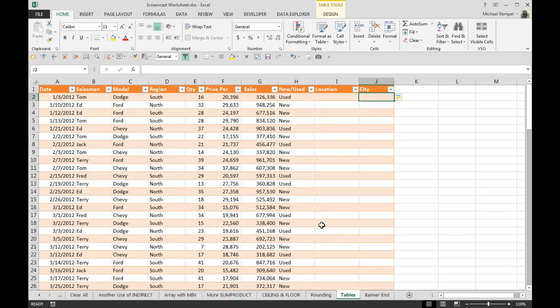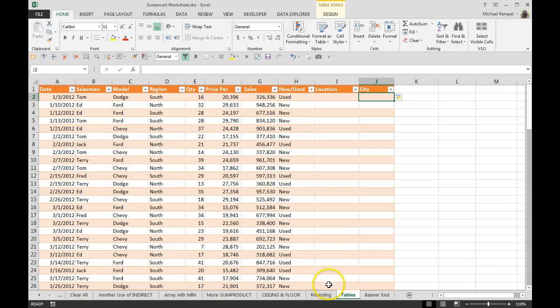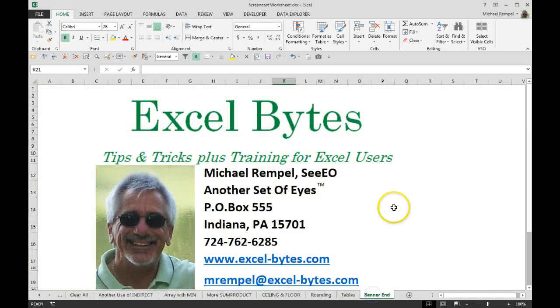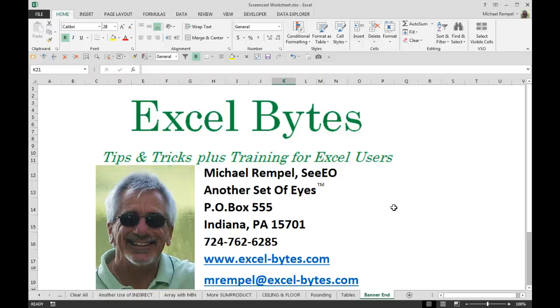So there's some great features that Excel offers when you're using tables instead of just using standard data ranges. I hope you find this useful. I'm glad you stopped by, and if you'd like to see more, please feel free to go to my website, Excel-Bytes.com, and I hope you subscribe. Happy excelling.